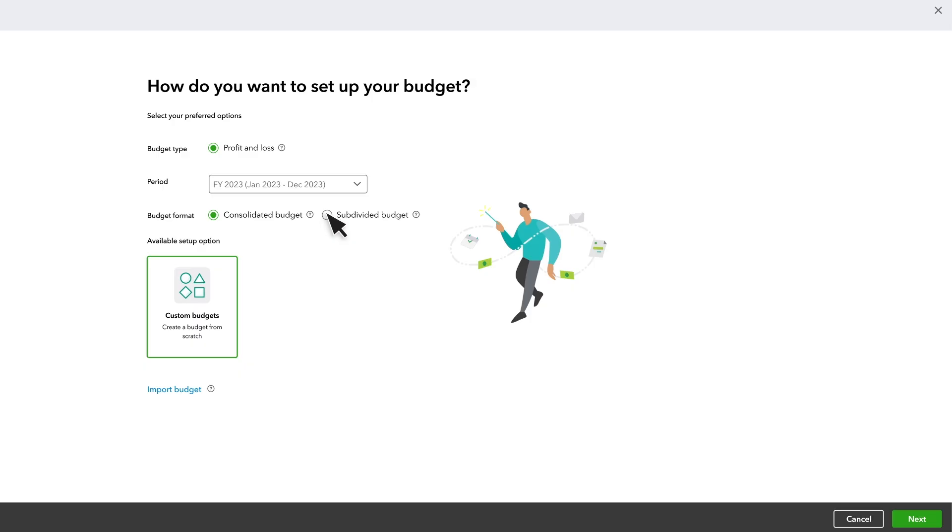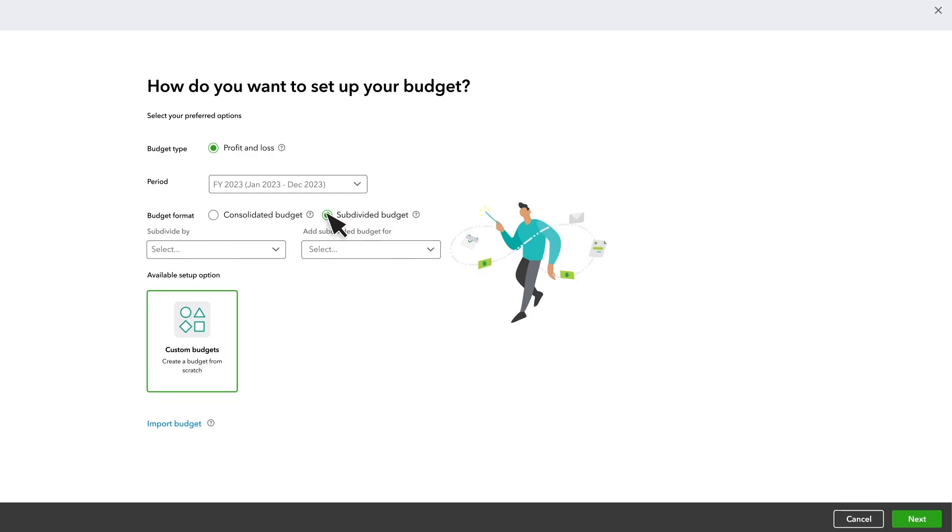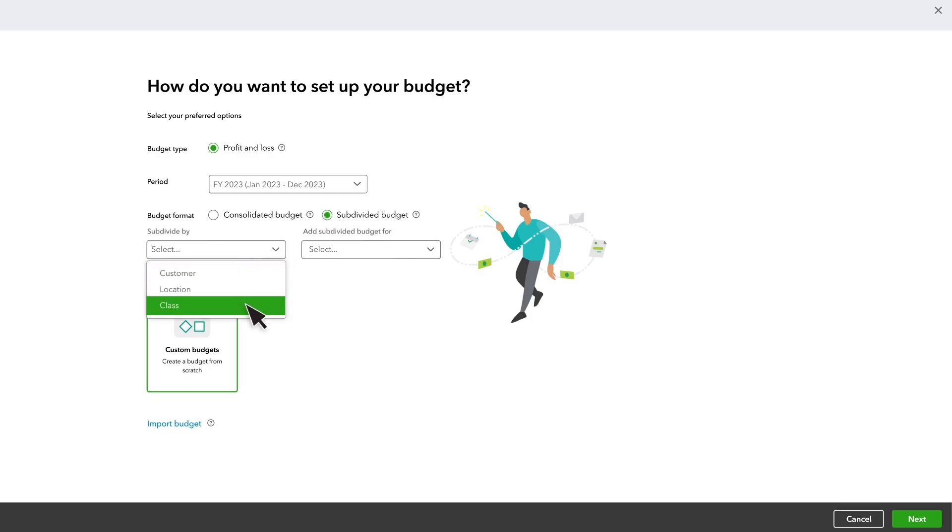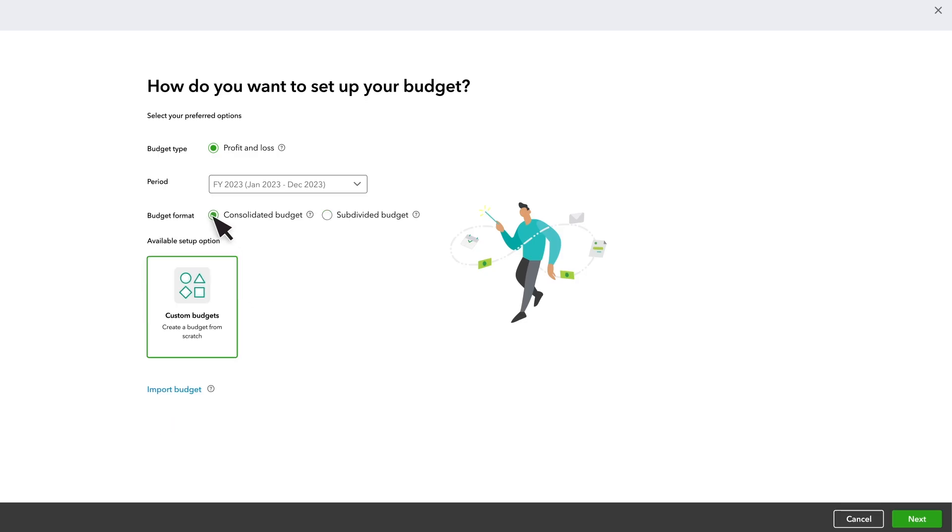If you want to create a Subdivided Budget, choose the Customer, Location, Class or Project you want to create a budget for. Let's create a budget for the entire organization. Select Next.